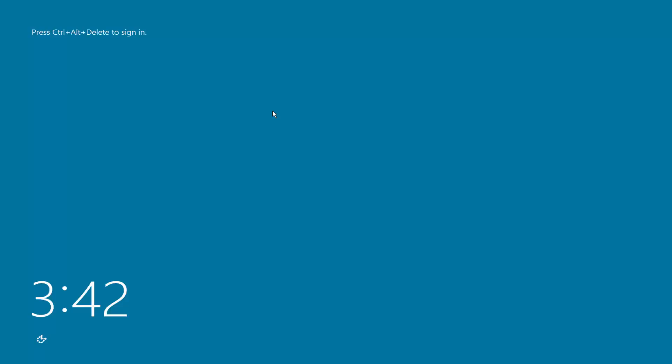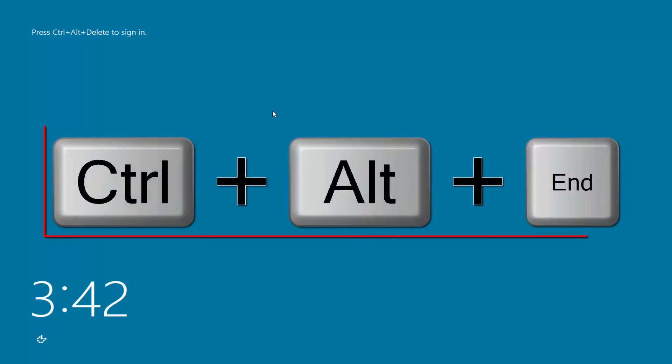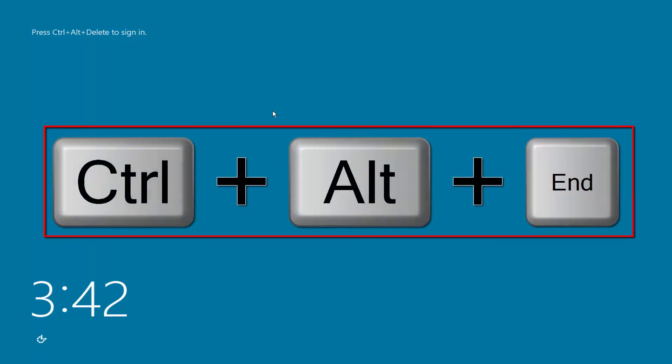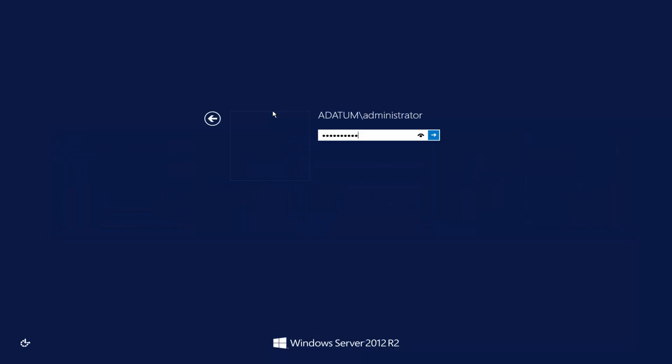Converting to Server Core has finished and as we can see, it says press Ctrl+Delete to sign in. Since I'm using Hyper-V Manager and this is a virtual machine, I need to press Ctrl+Alt+End. If I press Ctrl+Delete, it will apply to the physical machine. So for a virtual machine, I need to press Ctrl+Alt+End. As we can see, this is an example of Server Core — there are no graphical interfaces in Server Core.